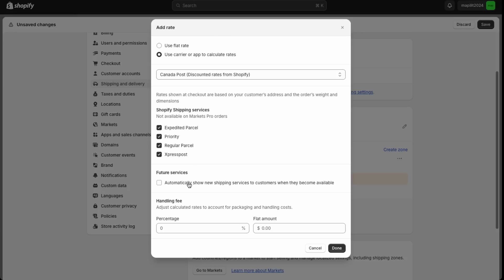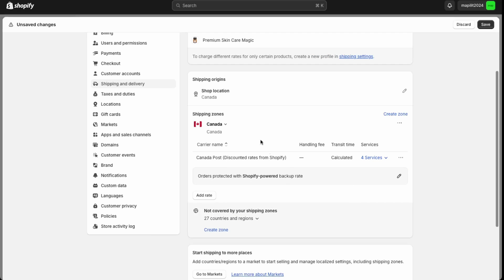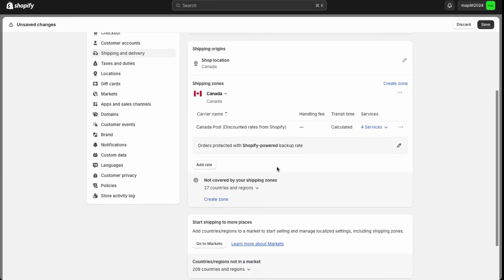We're just going to select all of these. If you want to charge handling fees, you can do that here. I'm not going to add any additional fee. So we're just going to click done. So that's the first way you can add shipping directly, using the calculated shipping. And that's the way that I would recommend.